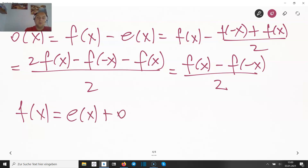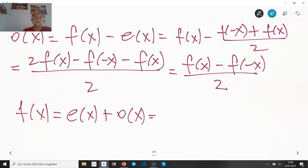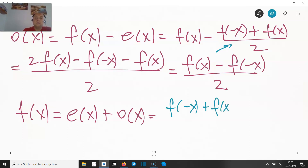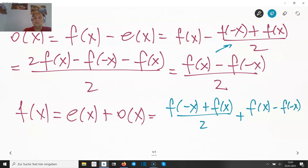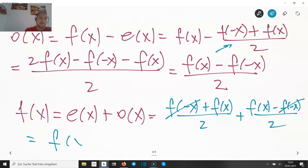So we have proved it works, and written down the algorithm: e(x) = [f(x) + f(−x)] / 2 and o(x) = [f(x) − f(−x)] / 2. Adding them: [f(x) + f(−x)] / 2 + [f(x) − f(−x)] / 2 = 2f(x) / 2 = f(x). Check — it was no coincidence we were able to write it this way.